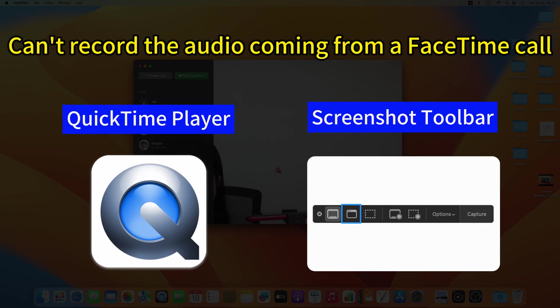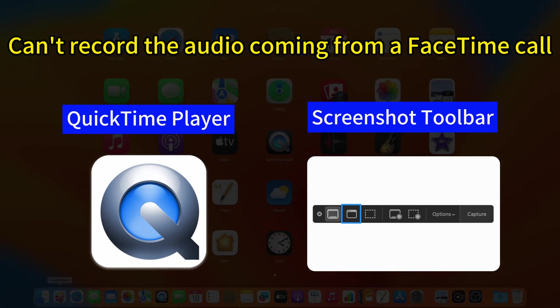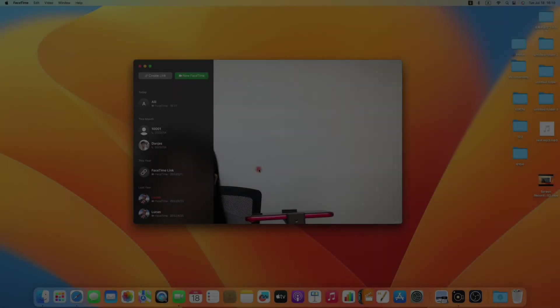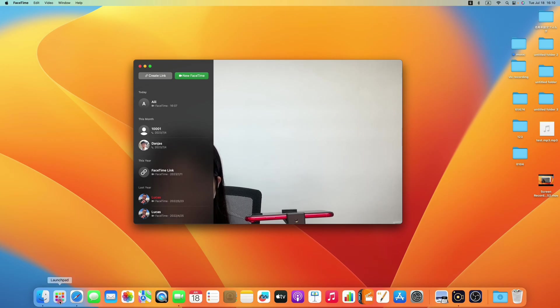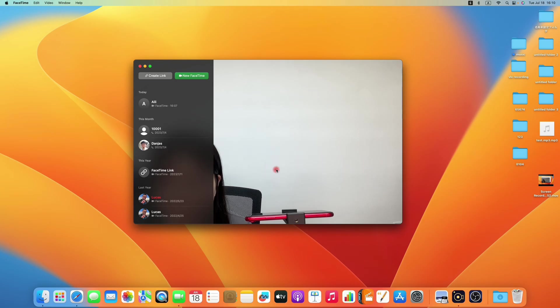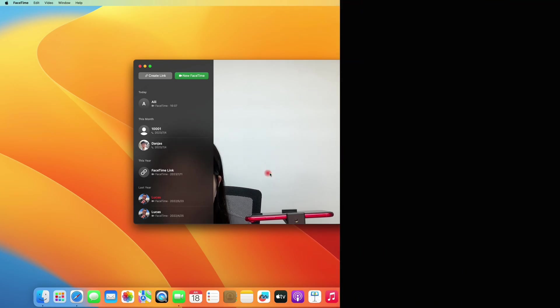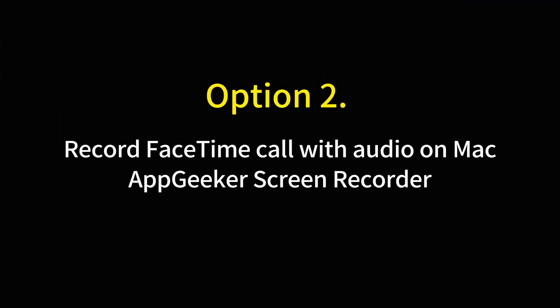However, both of them cannot record the audio coming from a FaceTime call. You're only allowed to capture your own voice during a call. If you just want a video record of your FaceTime call, fast forward to the next method and we'll share you how. But if you're looking to record your FaceTime call with everyone's conversations, here we'll introduce a powerful tool for call recording on Mac, the AppGeeker screen recorder.